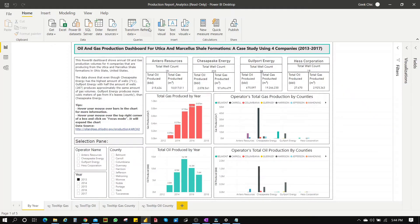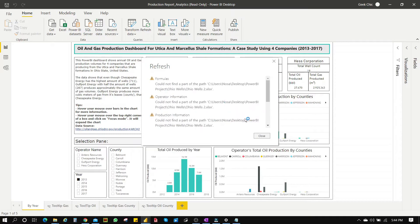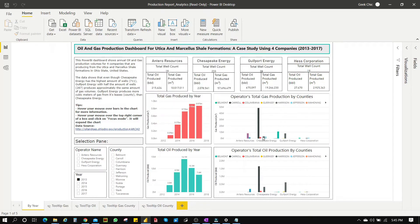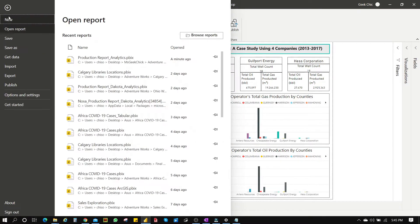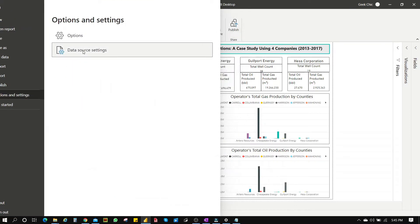There are three ways we can do this. First, let's refresh the dataset. You can see this didn't work — it can't find it. So let's go to File, Options and Settings, and then Data Source Settings.